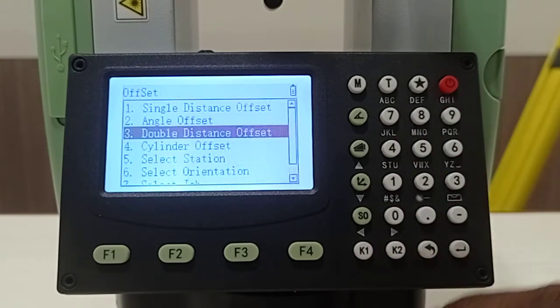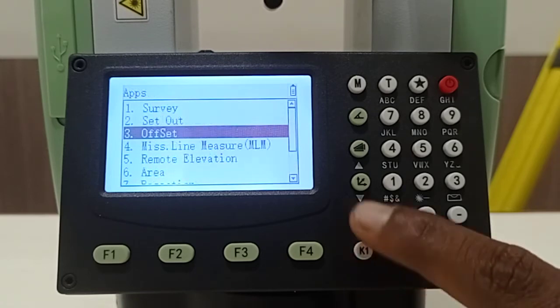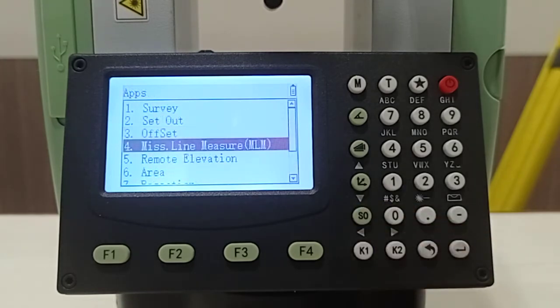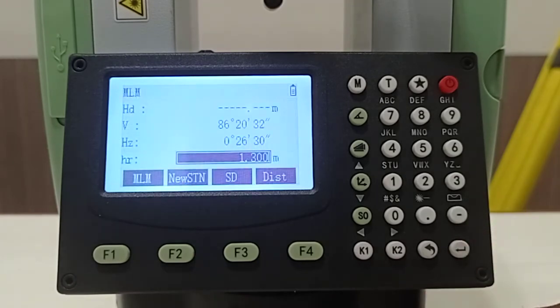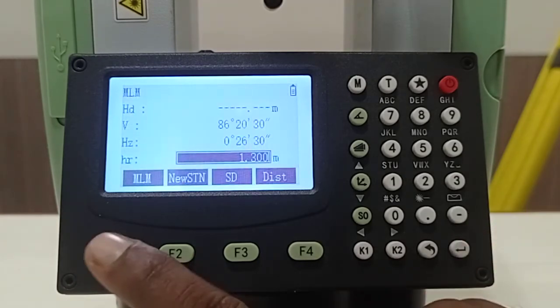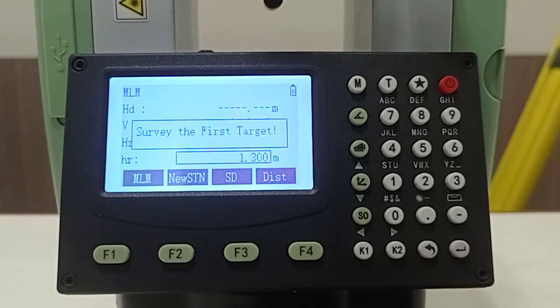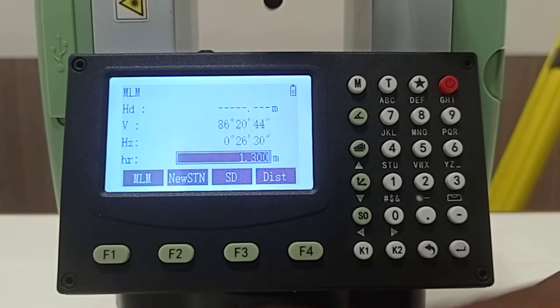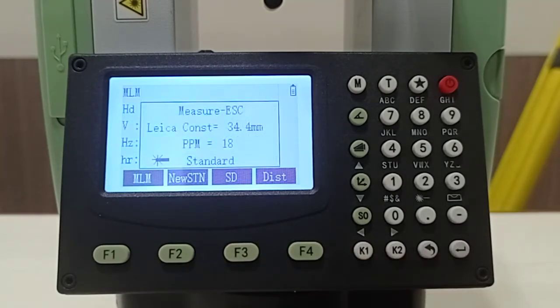Then the other option, the fourth option, will be missing line measurement. As you see, suppose if you have some point and taking some point and taking some distance.